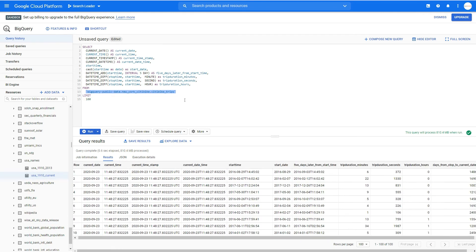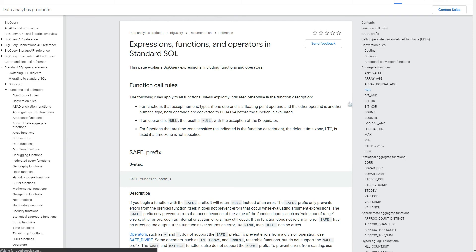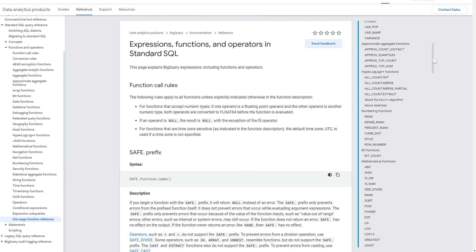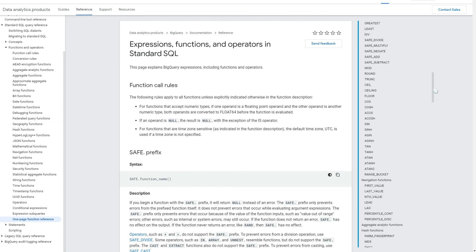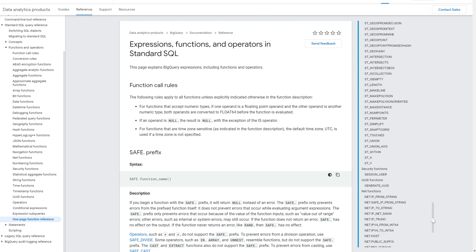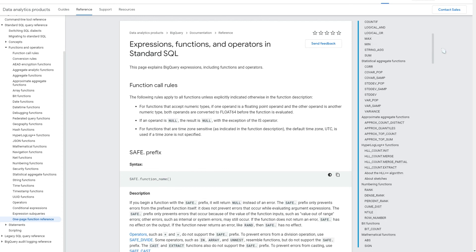This was an introduction to standard SQL functions — there are hundreds available. You need to look into the documentation and use the search function to find whatever you need for a particular goal. There are numbering functions, mathematical functions, navigation functions, aggregation functions, string functions, more advanced functions, operators, and conditional expressions. In my opinion, you'll most likely only use about 10% of them, but they're all there with good descriptions and examples.